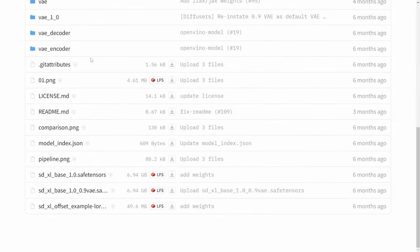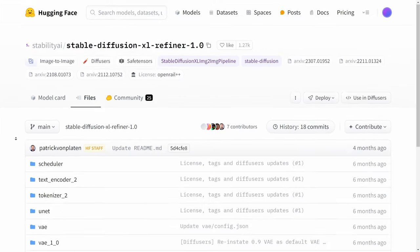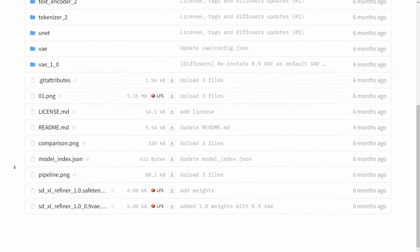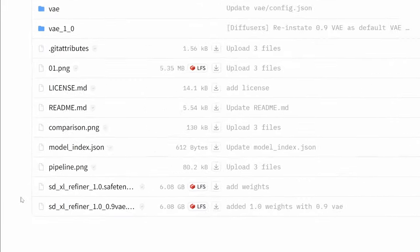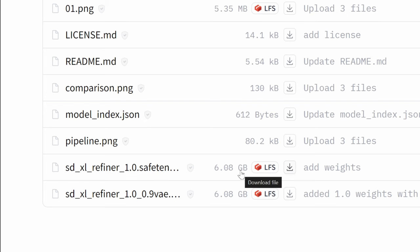Now the second thing you need to download is the stable diffusion refiner. So I'm just going to scroll down a little bit. And here you see the same thing happen. We're going to download the first one save tensor and click on this download button. Again, this is six gigabytes. So it might take some time.